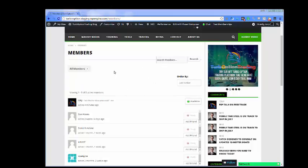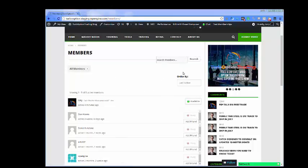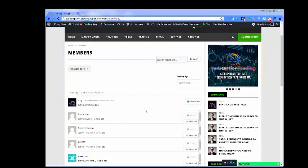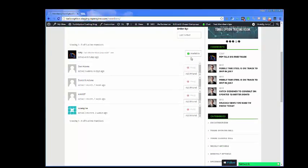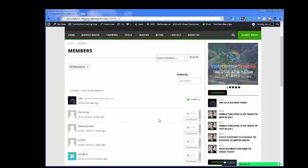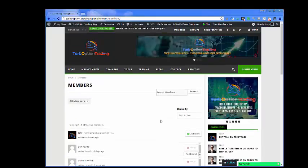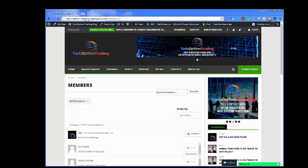Every user will be able to see all members and you have the interaction tools here to add friends if you choose. The site isn't done yet — it will be totally done in a couple of weeks — but we just want to show you what your features are going to be and how you're going to get the best use out of TurboOptionTrading.com.